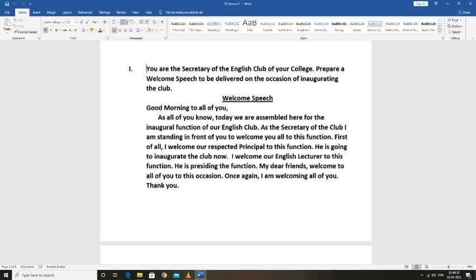As the secretary of the club, I am standing in front of you to welcome you all to this function.